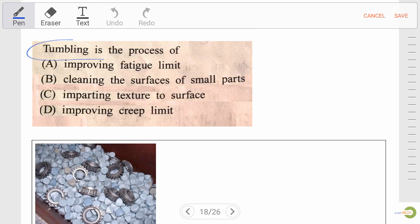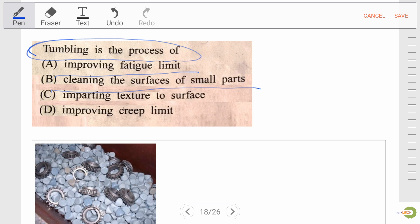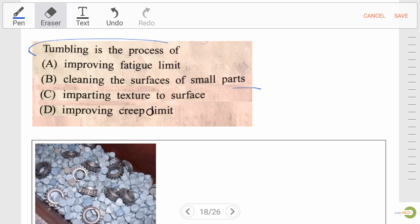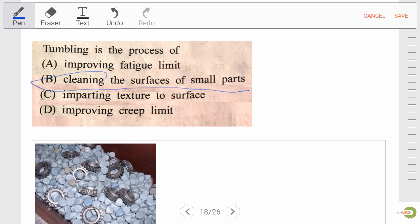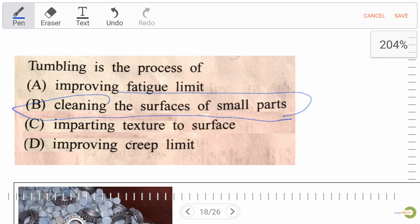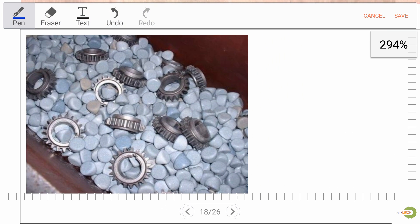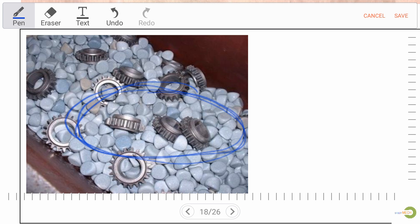Next question: tumbling is the process of — option A: improving the fatigue limit, option B: cleaning the surface of small parts, option C: imparting texture to a surface, option D: improving grip limit. Our right answer is cleaning the surface of small parts. As seen in the figure, the tumbling process takes place to clean the surface of parts in this manner.